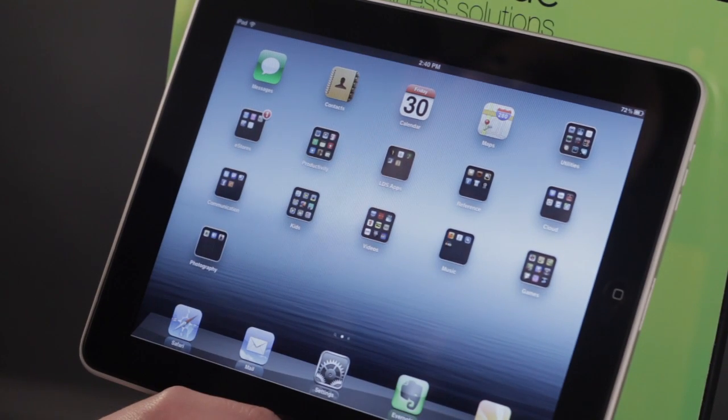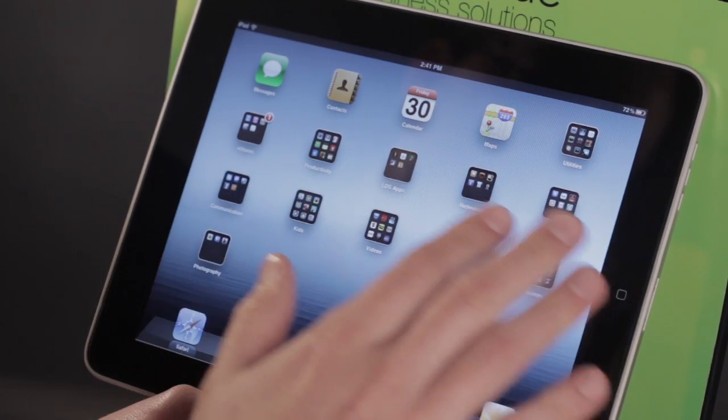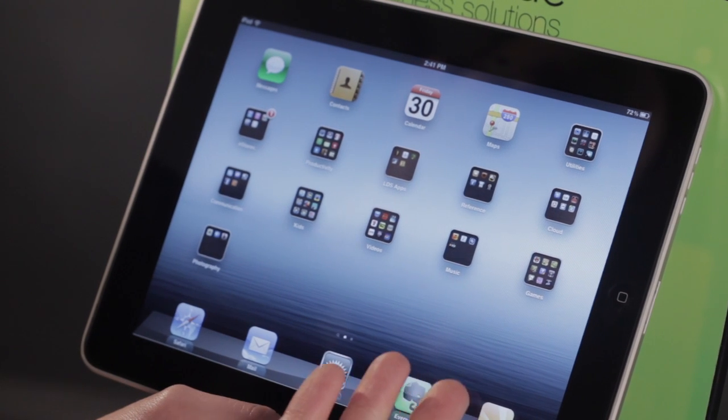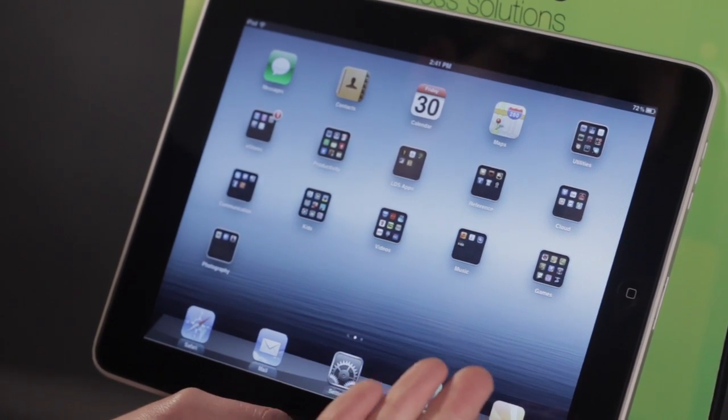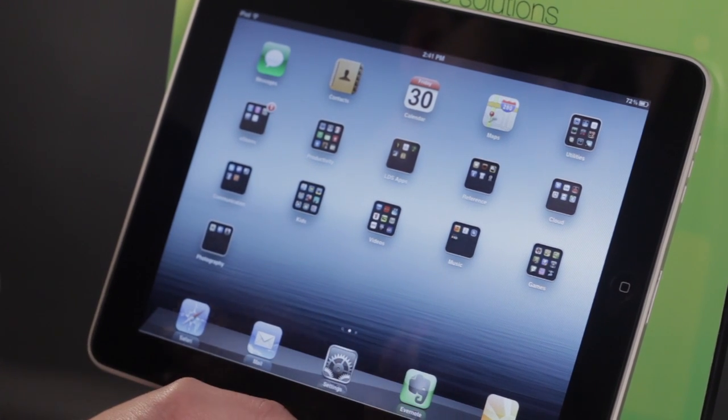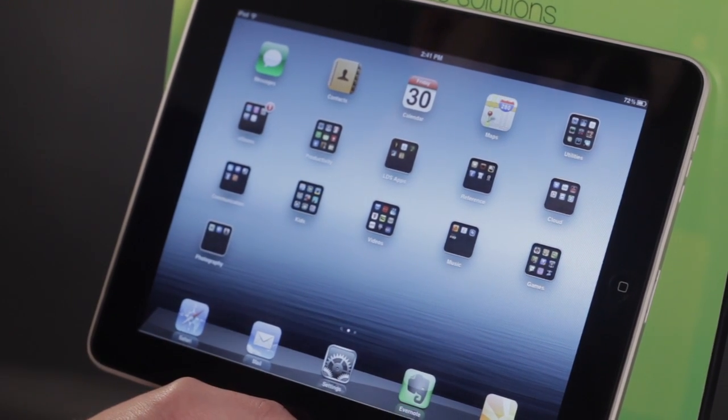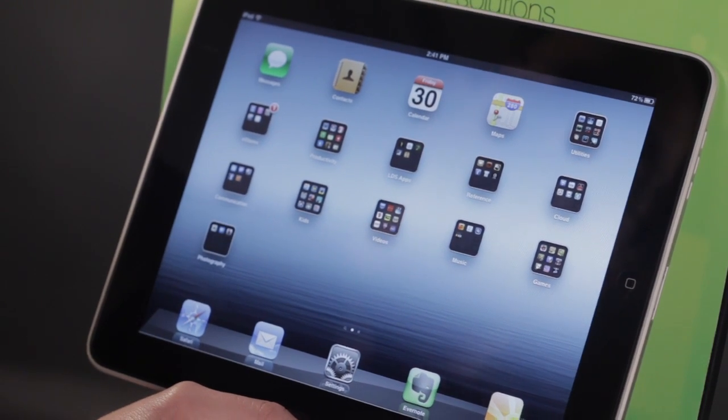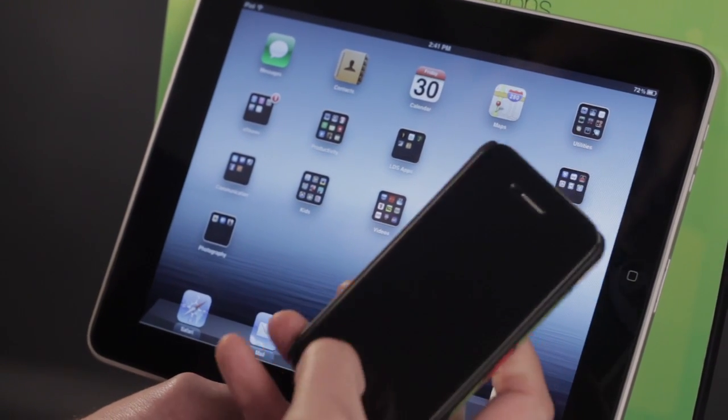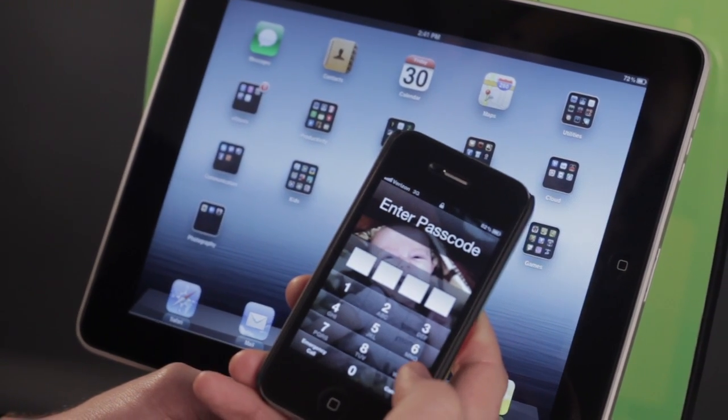Now, I recommend adding a passcode if you have sensitive data in there. If this is maybe like a kid's iPad, where they just have games or maybe some books, then maybe that's not necessary. And especially if you have another device like the iPhone, a passcode can be very, very essential.